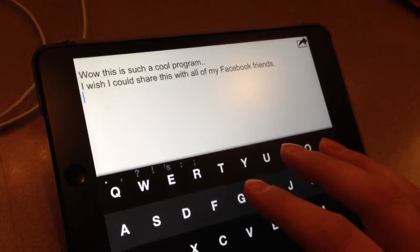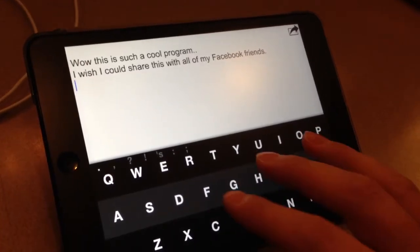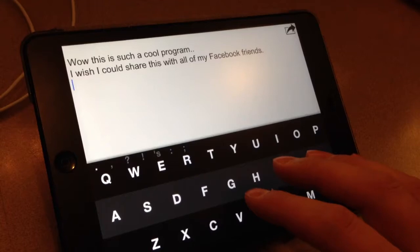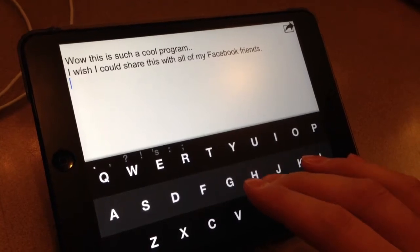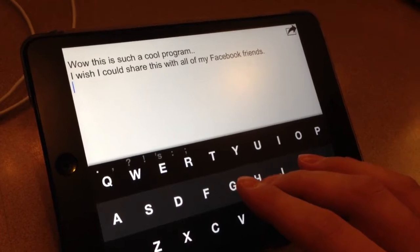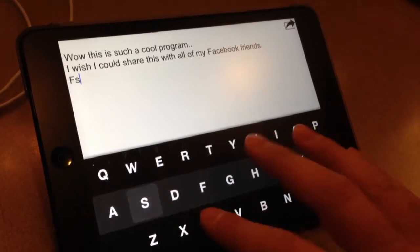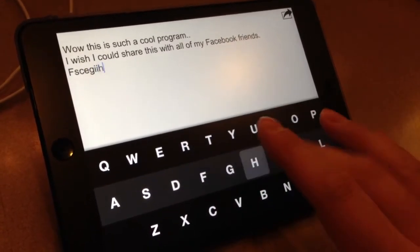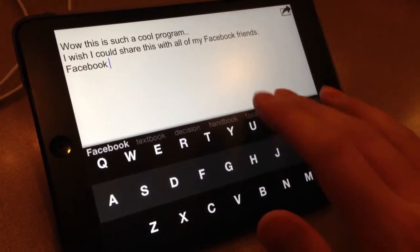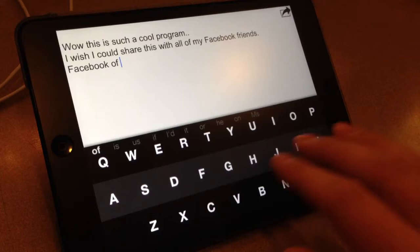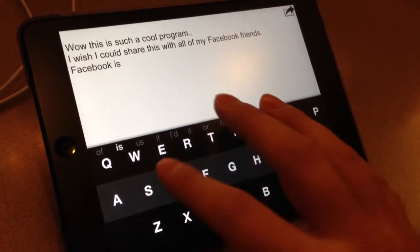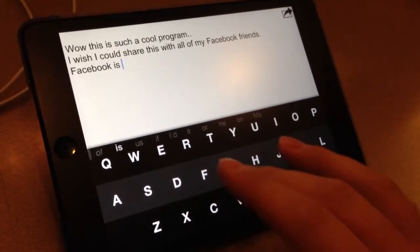I'm going to not look at the keyboard right now, and I'm going to type something. Facebook... Facebook... Is... Of... Is... Period. Deleted period.